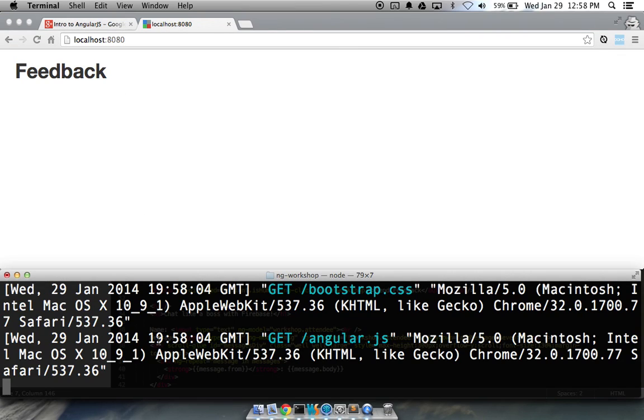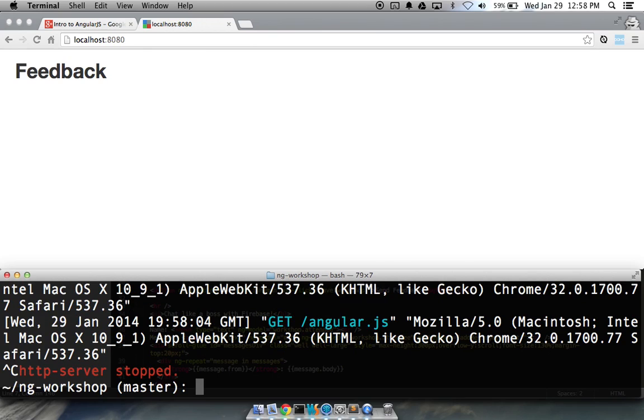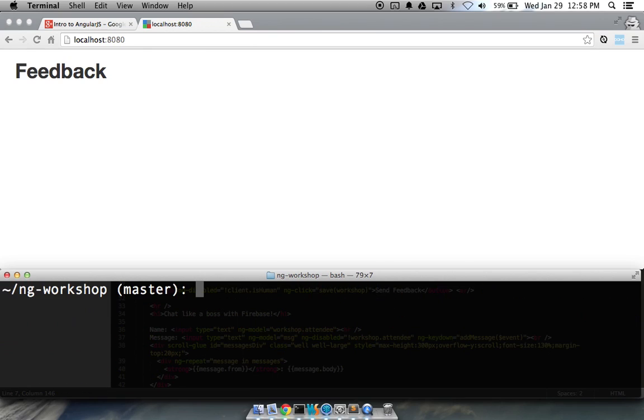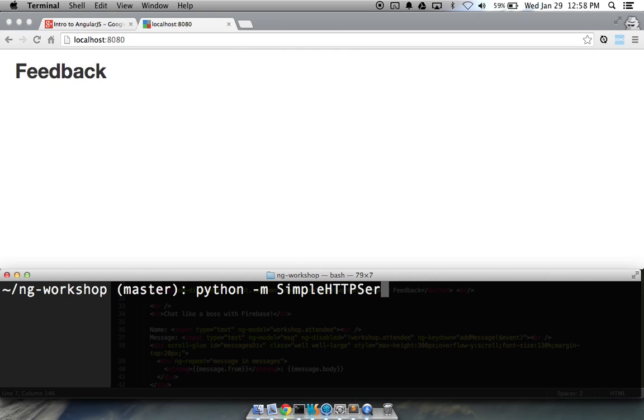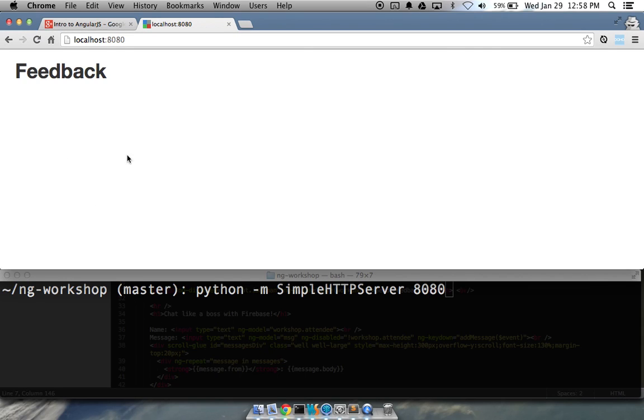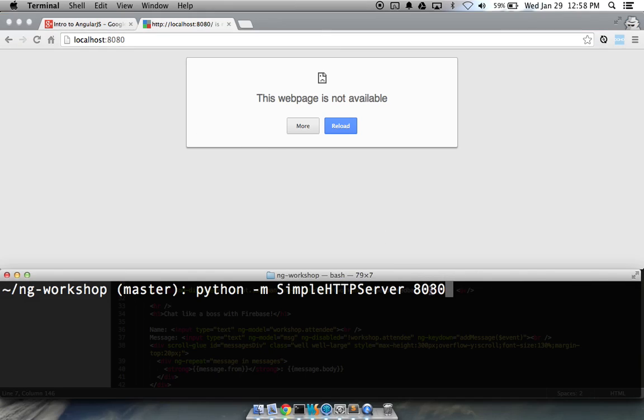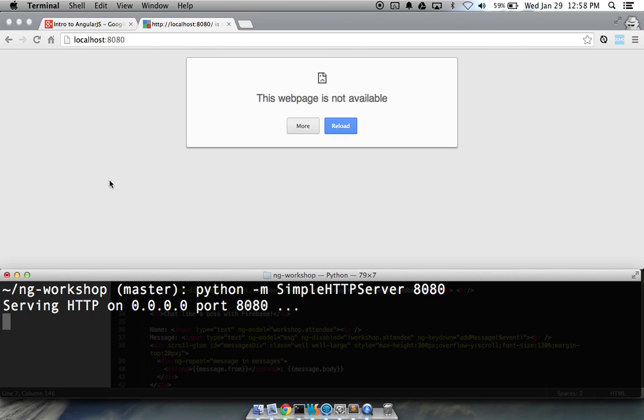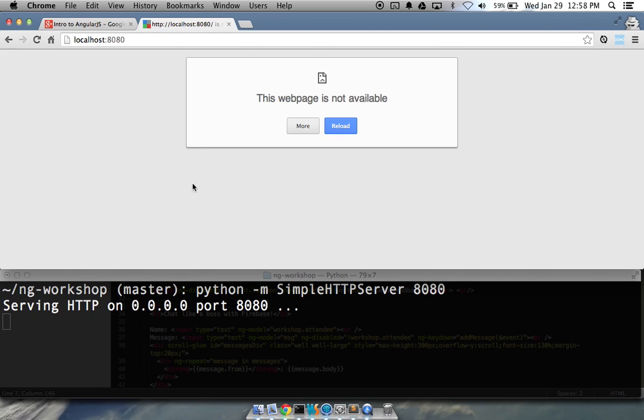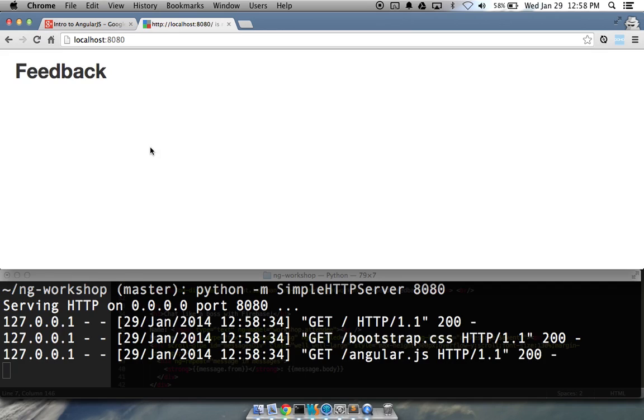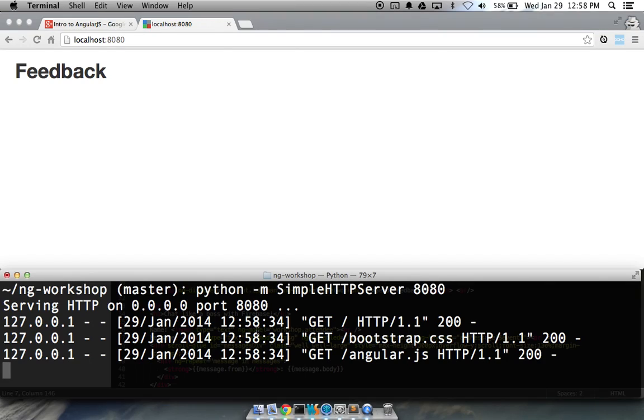If you're doing the Python route, then instead you'll type python -m simple http server and then 8080. Here, before I run that, we'll run this, and it's not available. So, we'll run this, and now Python is starting a new server on port 8080. And it's the exact same thing. So, you can do this with Python or Node. Either way works just fine.